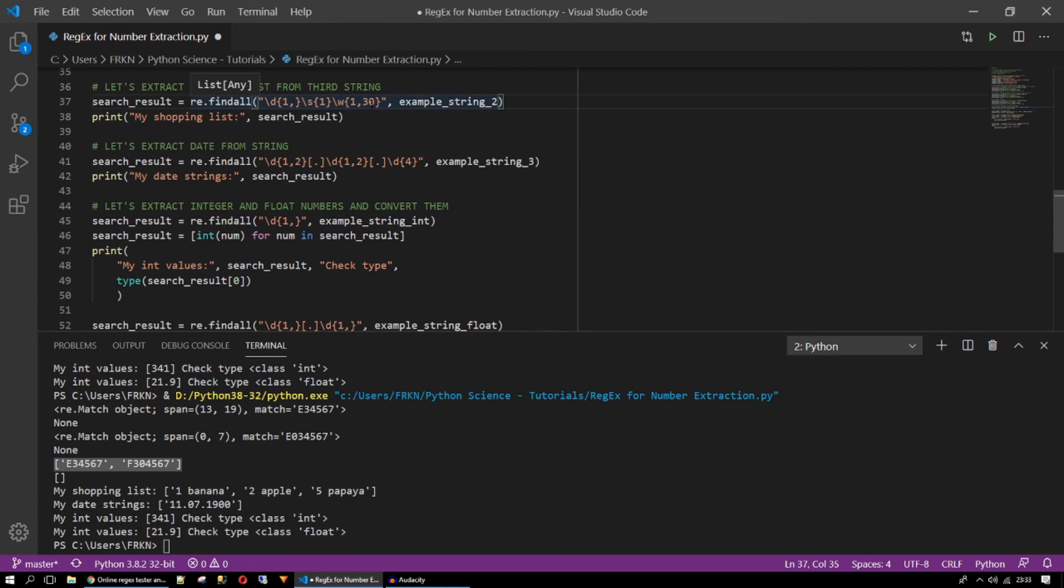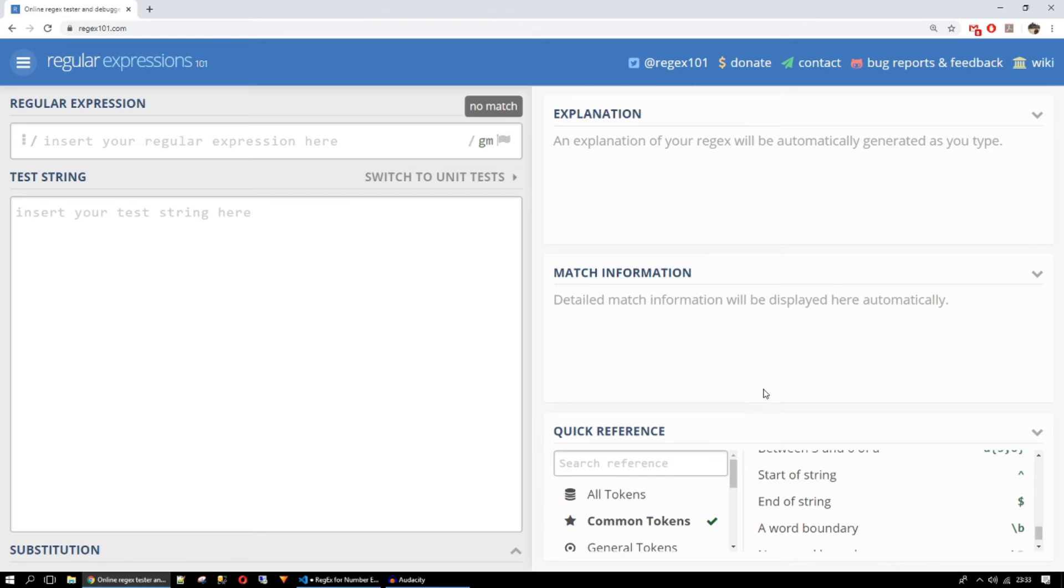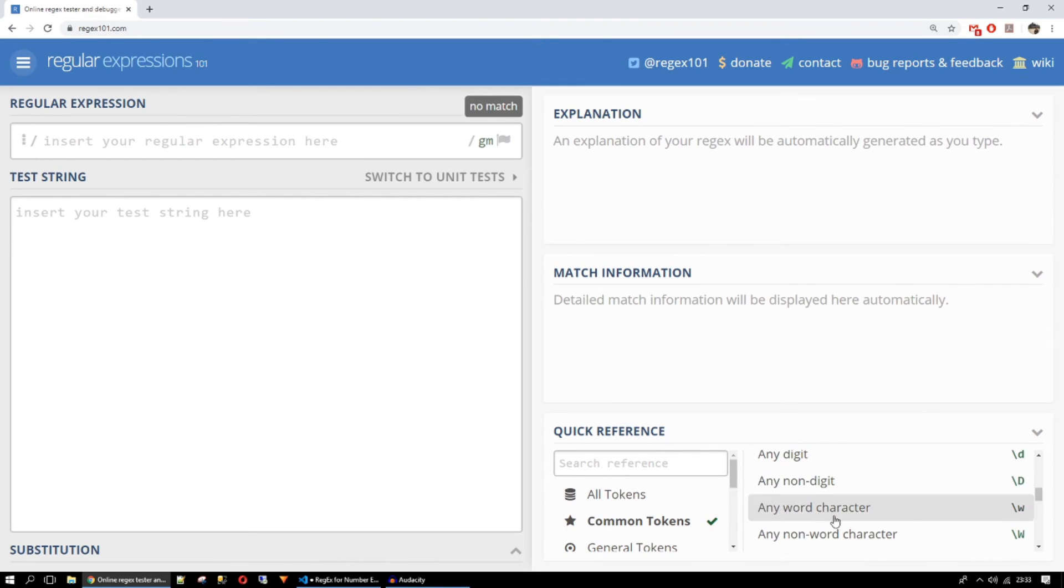And I have a white space. Like this. Between the value and the name of the shopping item. Also I have a word with 1 to 30 characters. It won't take the spaces between the words. Because it will only take the word character.